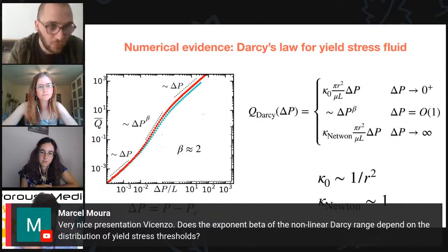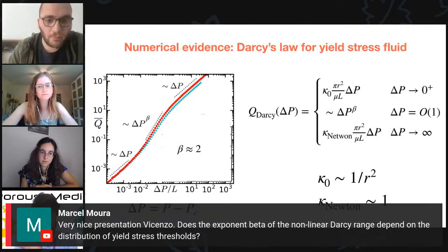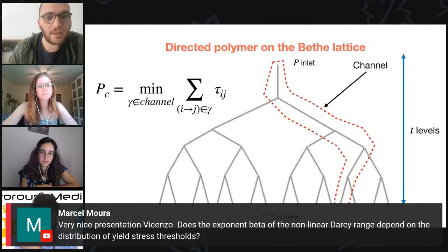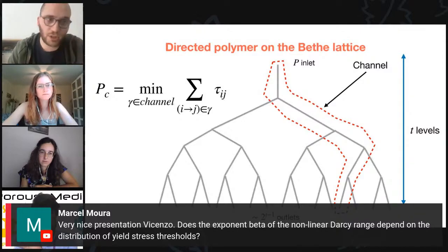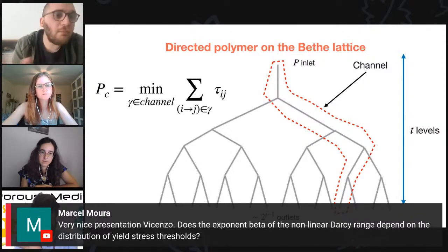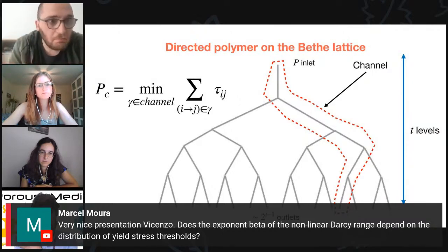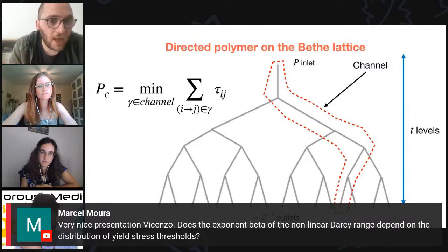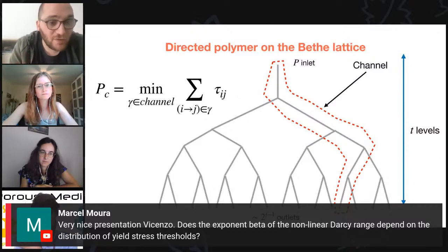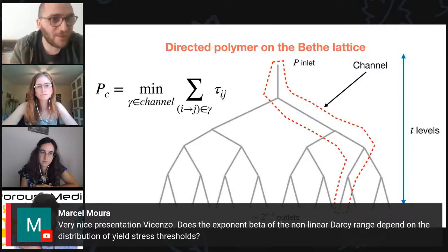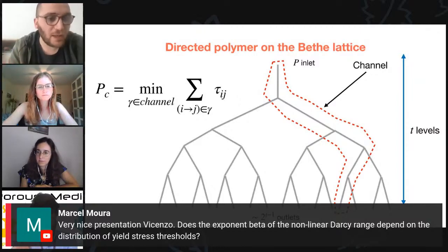In my case with the Bethe lattice, I tested Gaussian and uniform disorder — fixing the variance to be the same for comparable results — and they were perfectly equivalent. So it does not depend on disorder, which is a good fingerprint of critical behavior.